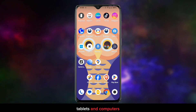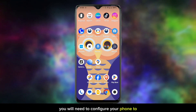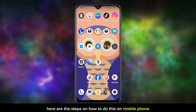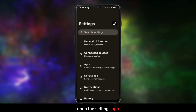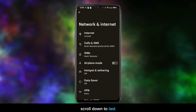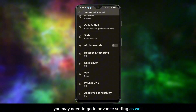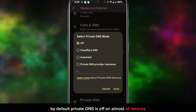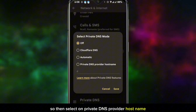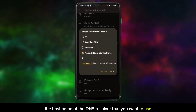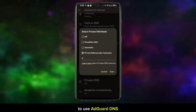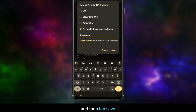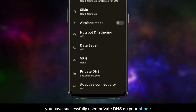How to set up private DNS on a mobile phone: private DNS can be enabled on most devices, including smartphones, tablets, and computers. To use private DNS on your phone, you will need to configure your phone to use a different DNS resolver than the one your ISP provides. Here are the steps: open the Settings app, tap Network and Internet, scroll down to the last option where you'll find the Private DNS option — in some cases you may need to go to Advanced Settings. Tap Private DNS. By default, private DNS is off on almost all devices. Select 'Private DNS provider hostname' and enter the hostname of the DNS resolver you want to use. For example, to use AdGuard DNS, you would enter dns.adguard.com, then tap Save.